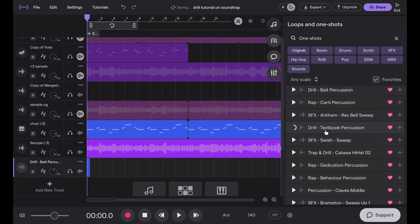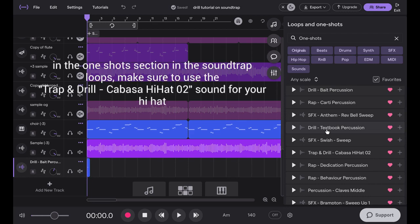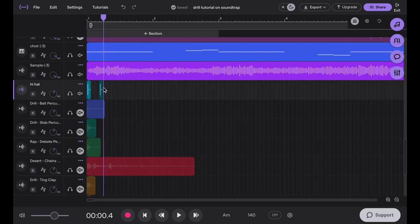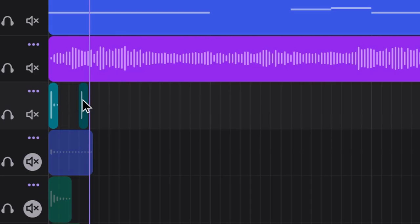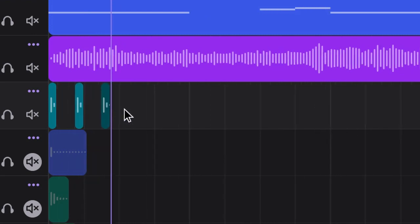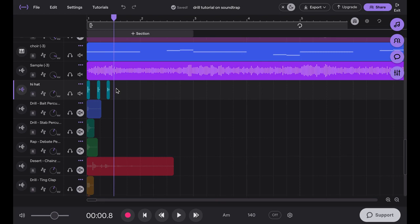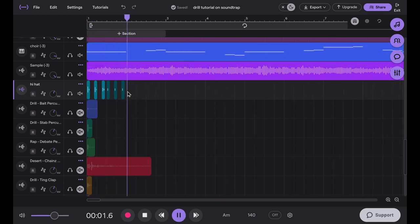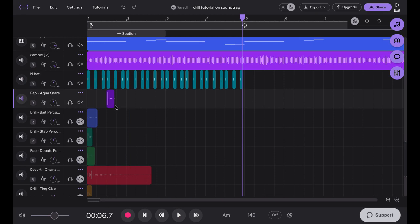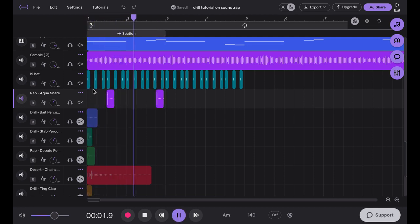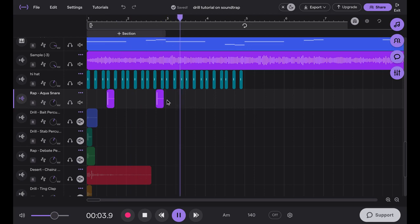For the hi-hat pattern, it's very important that you make sure there's two sixteenth notes in between each hi-hat, and then on the third one just one in between. That's what the bounce should sound like. For your snare, you want to put it on the third beat of the first measure, and on the second measure put it on the fourth beat. Then I can just copy and paste that onto the next two measures.